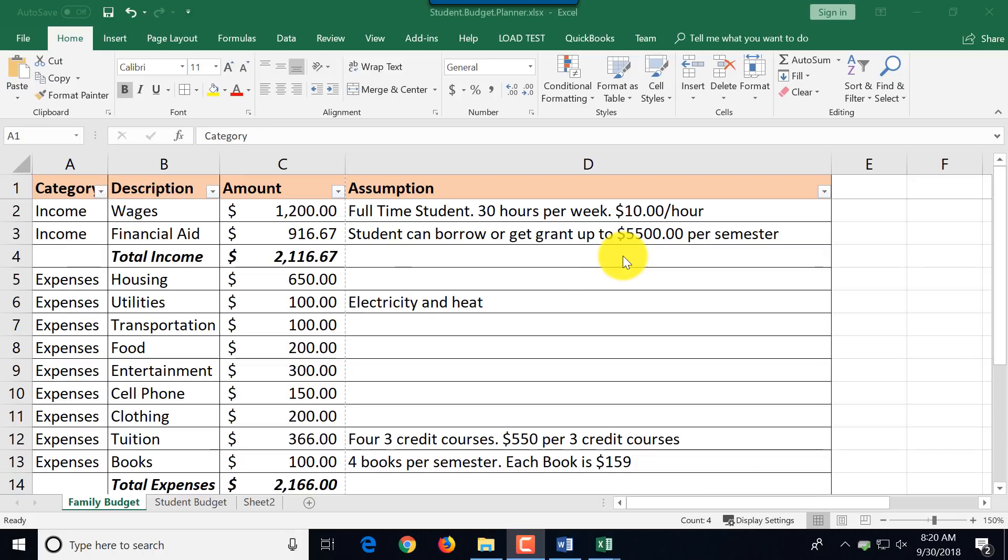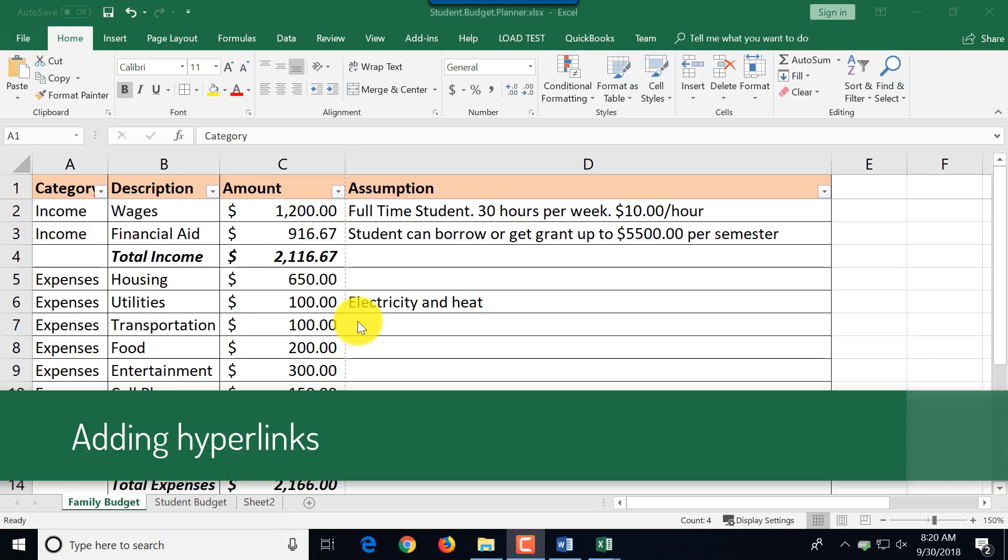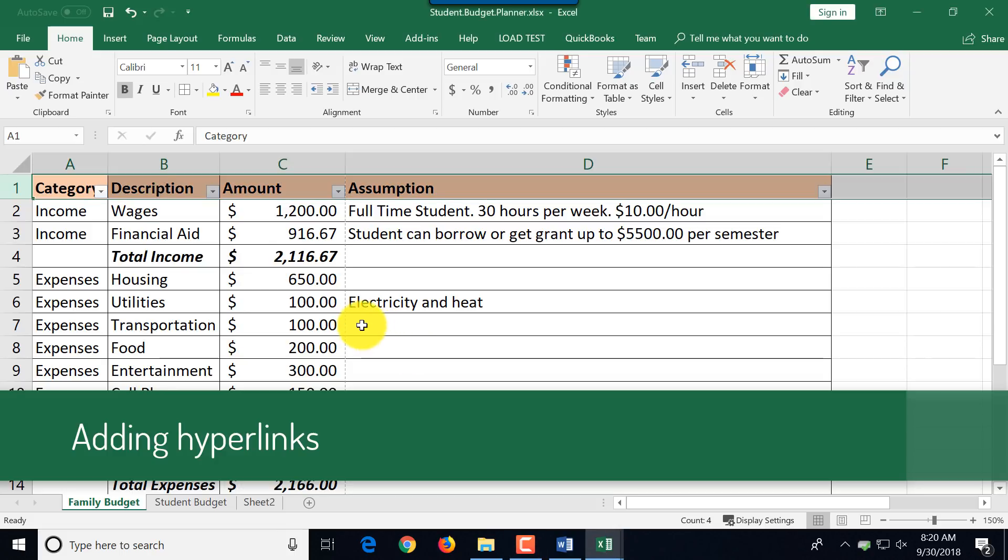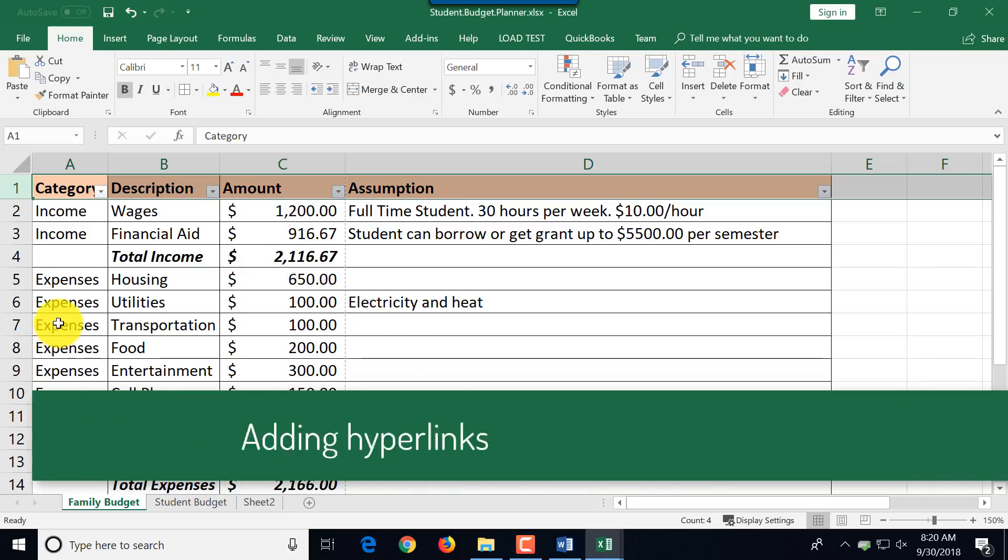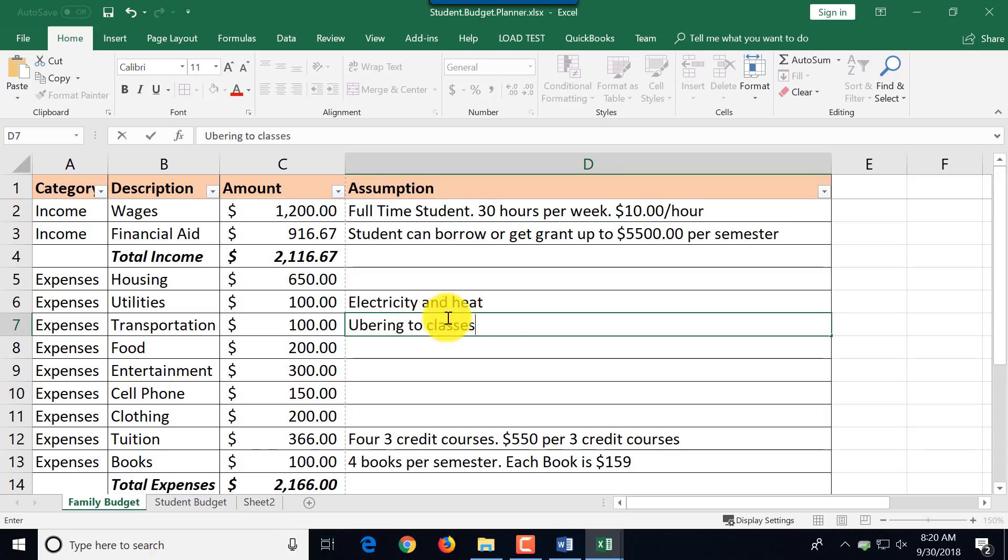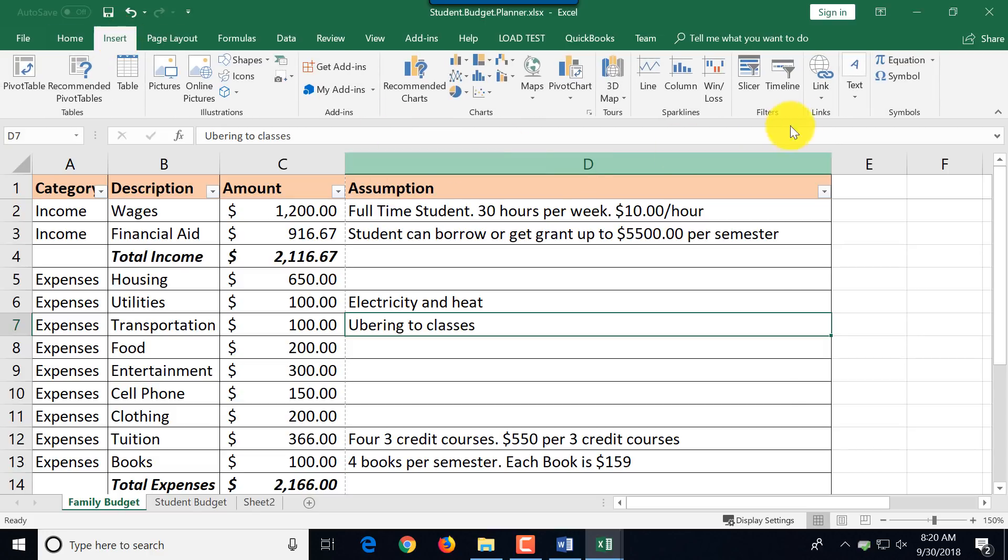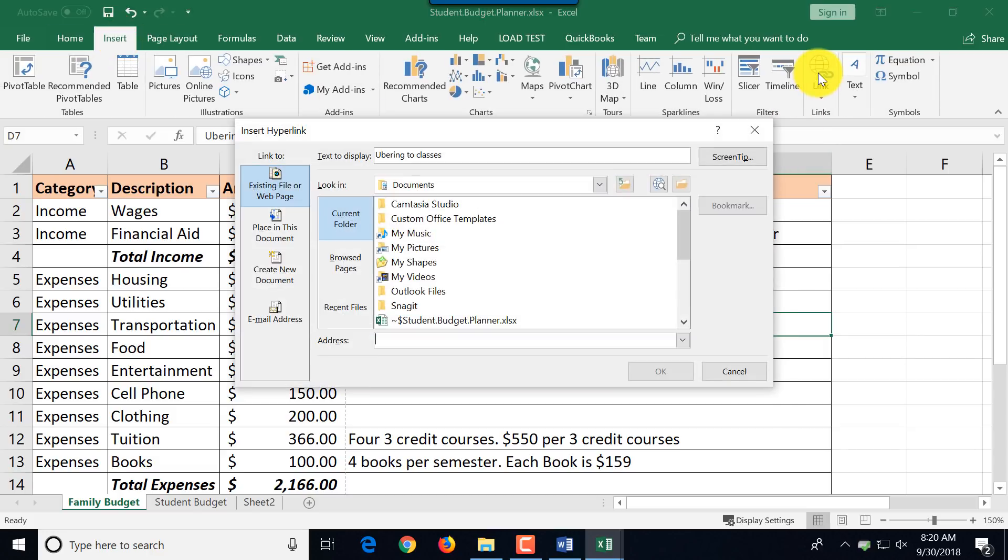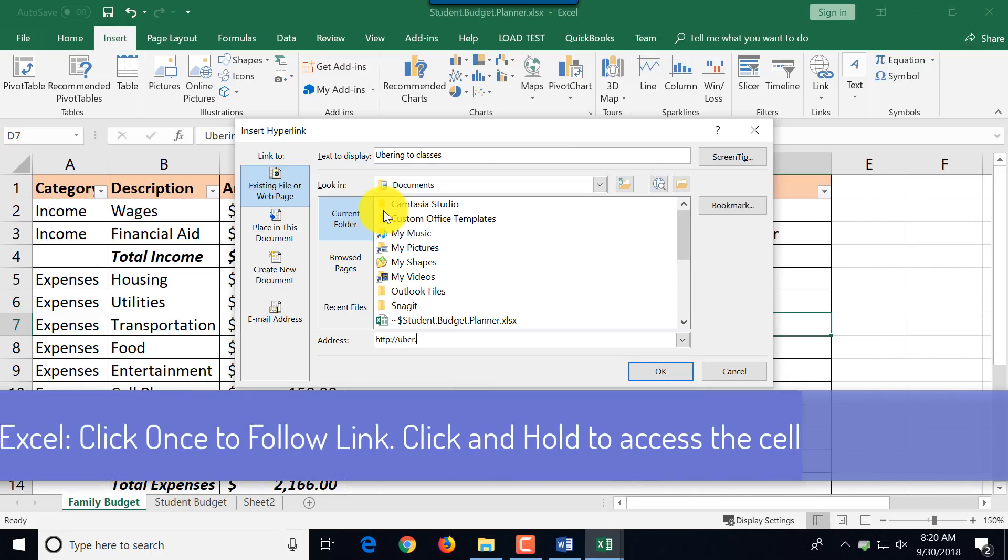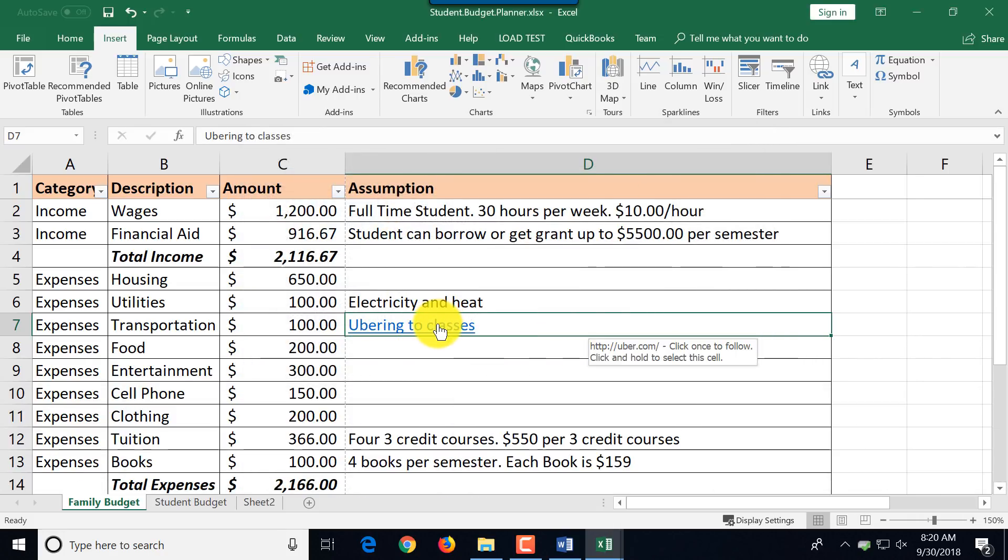You can add hyperlinks to Excel cells. For example, let's say for transportation we make an assumption that this is Uber into classes. You can select this cell and say insert and then you can see link. Here you can just type HTTP and it will create a hyperlink which will reference you. If you create a PDF file from this, this will become a valid link and it will be clickable.